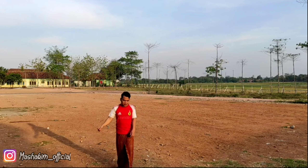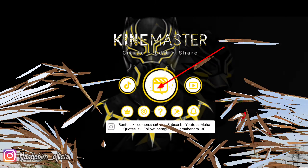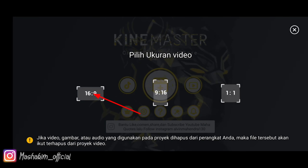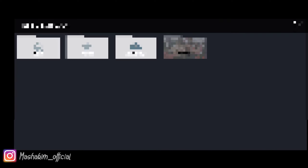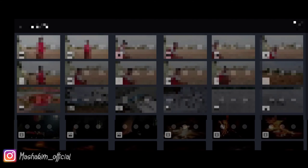Okay guys, this is how I will make a video like this. Let's go to the tutorial. This is the Gile Master application. Let's go to the Gallery.